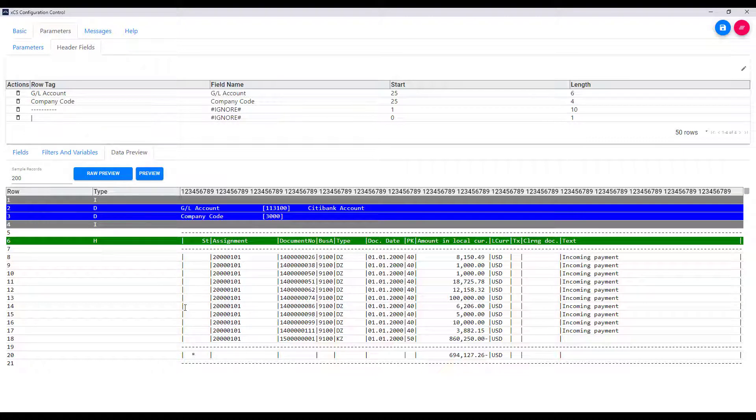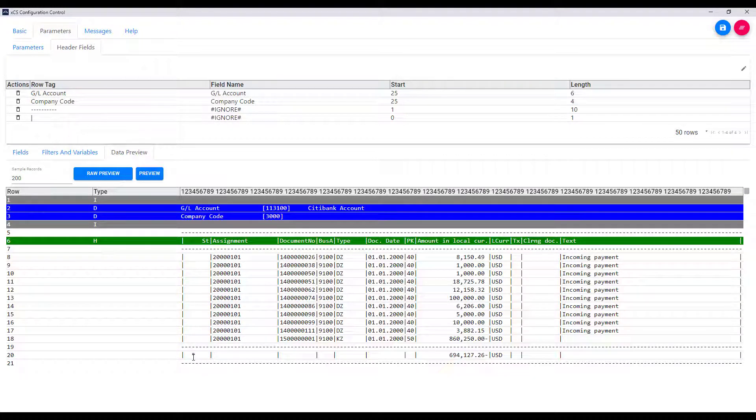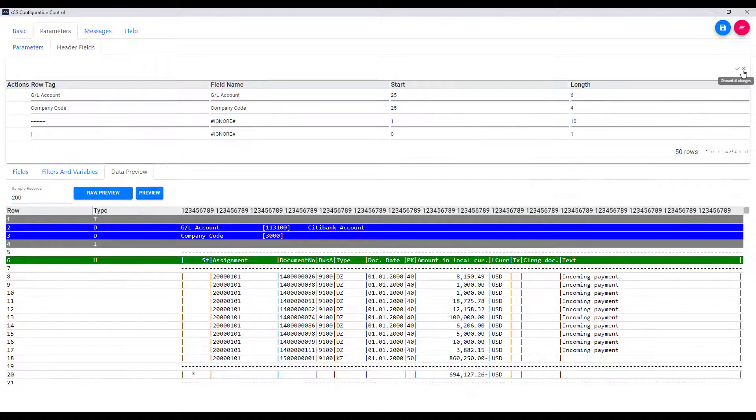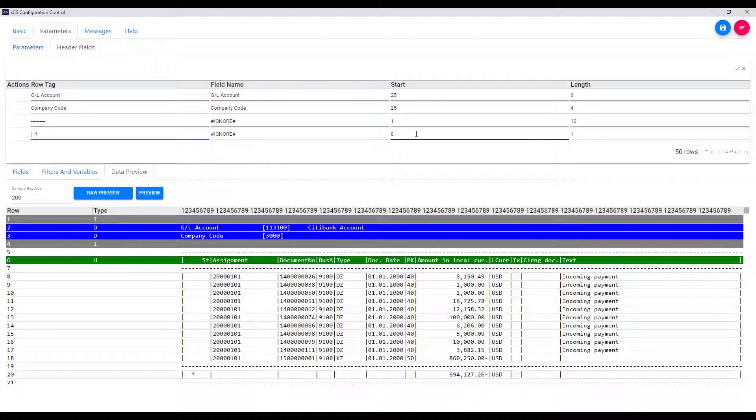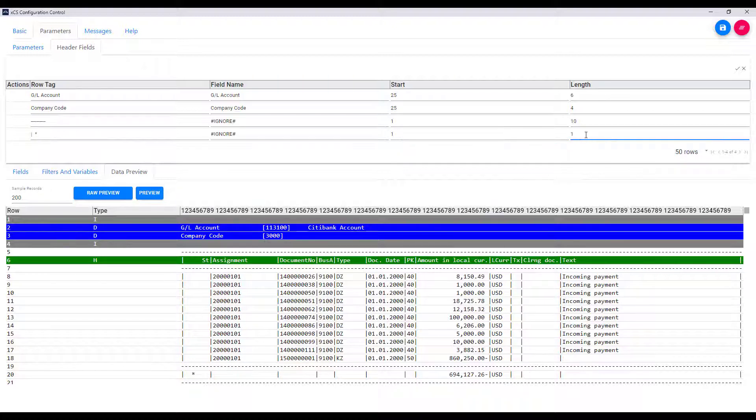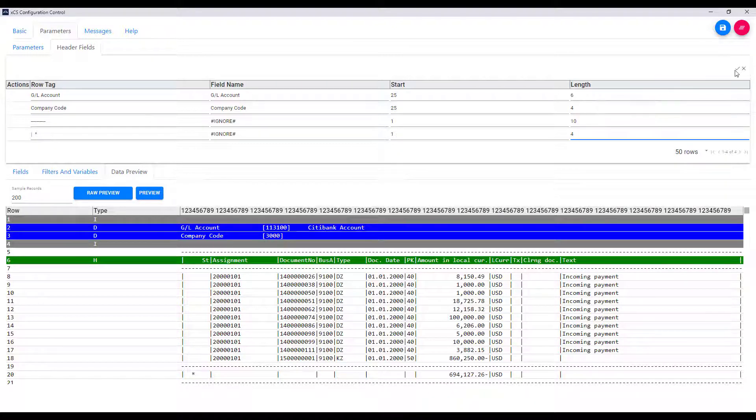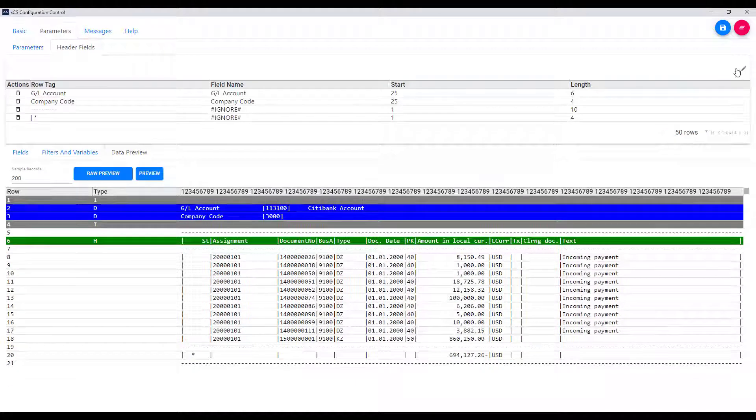Now we can see in our table that those two configurations have been captured, but the one for the total rows isn't quite right. But that's not a problem as we can manually maintain these. So we just click edit and put in the configuration we want, which is pipe space space star, and that's anywhere in the first four characters and that captures the total rows for us.